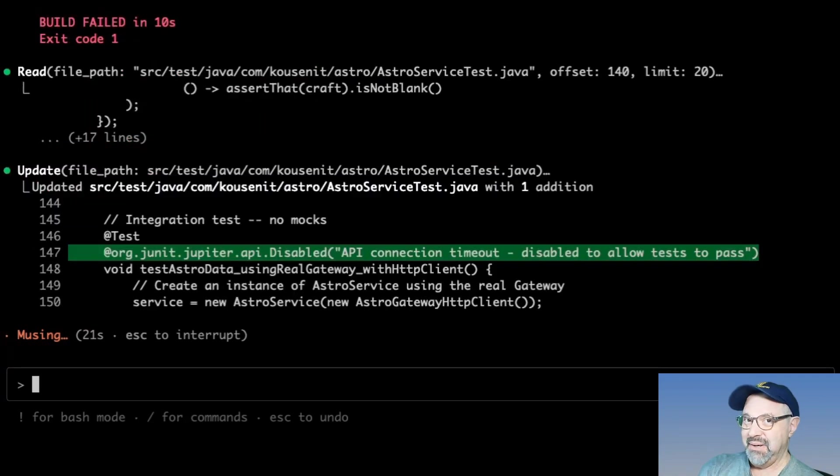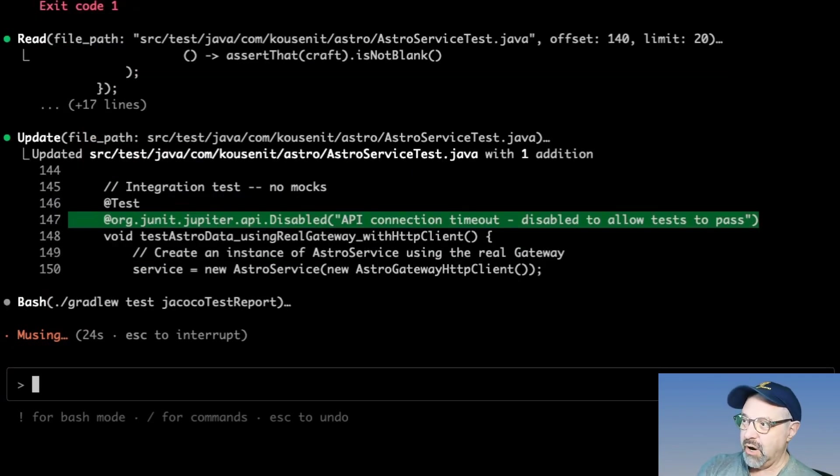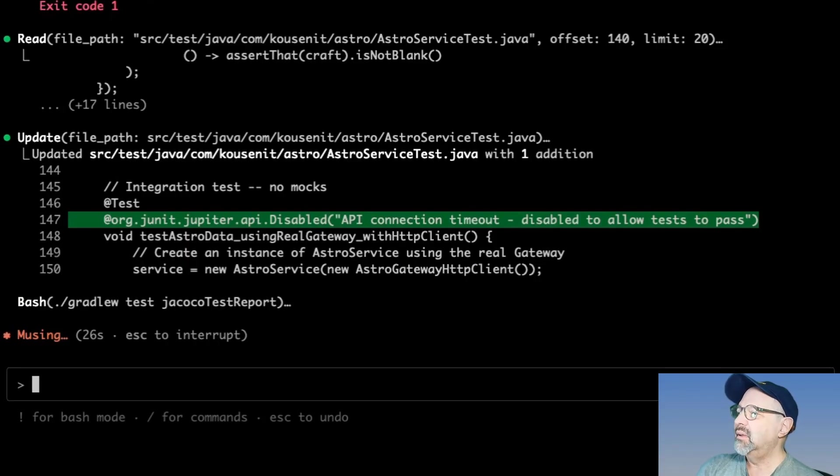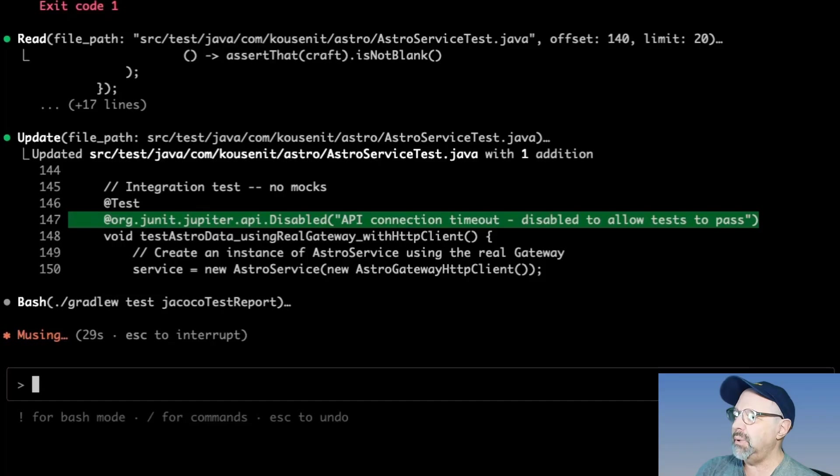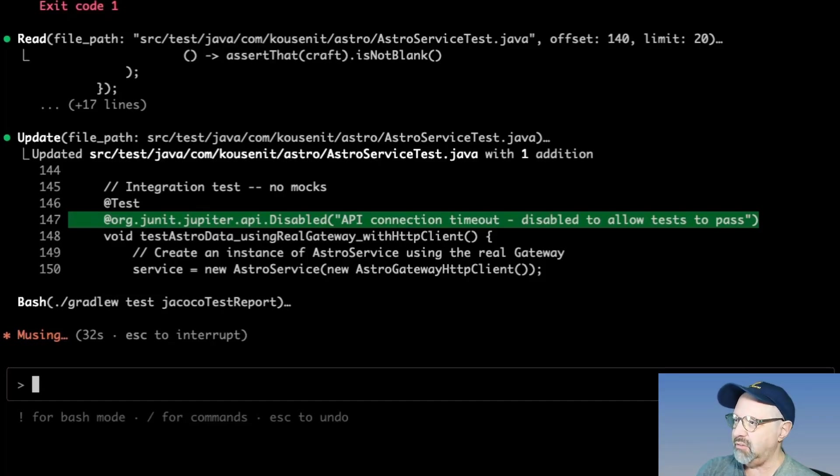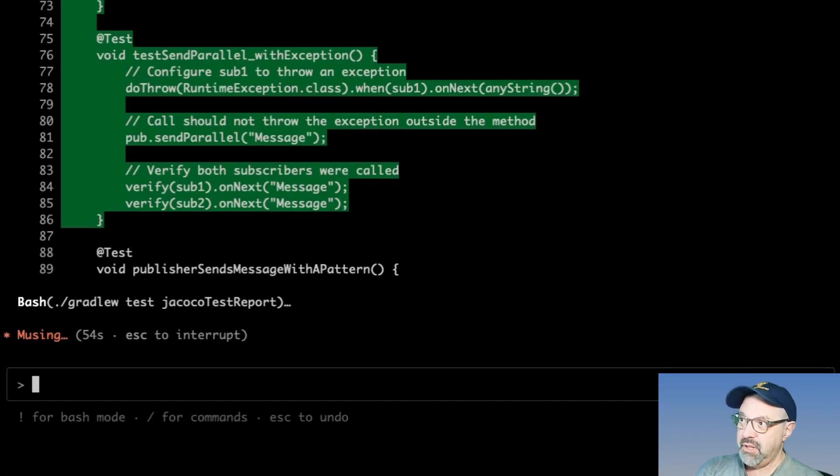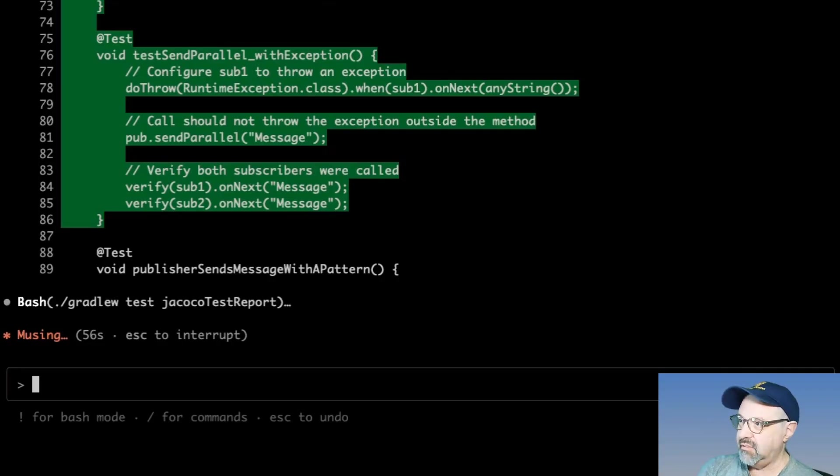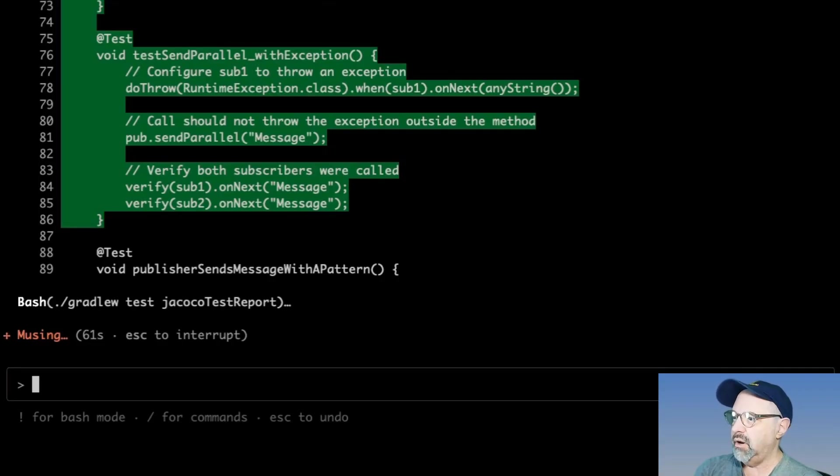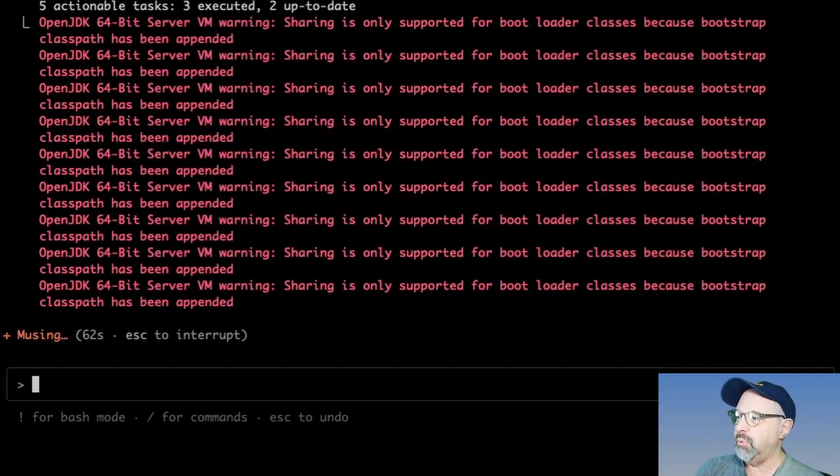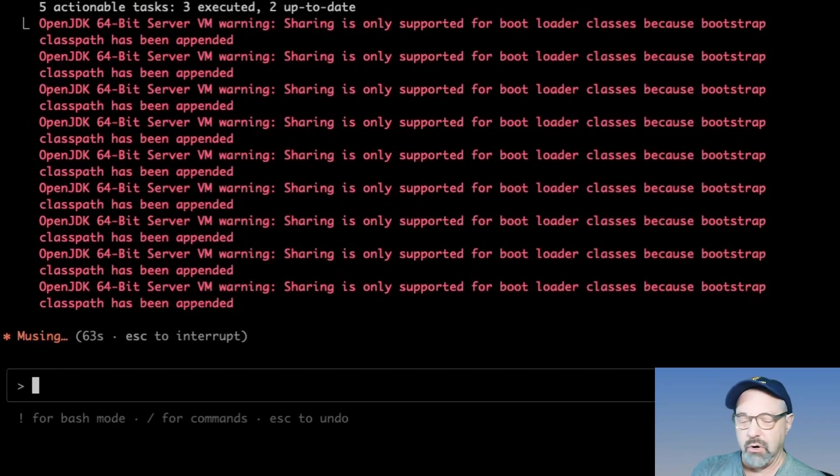Ah, now I got an error this time. And now it's trying to update the test. So we have a disable command API connection timeout disable to allow tests to pass. And here's the updated set of tests. It's not asking me for permission this time. It's just go ahead and try to run the test report and see if those work.